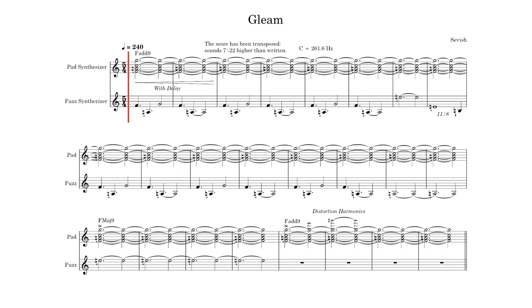It starts by going down a minor sixth and up a minor seventh, giving the figure a melancholy vibe, which perfectly complements the major at nine chord swelling up in the background.